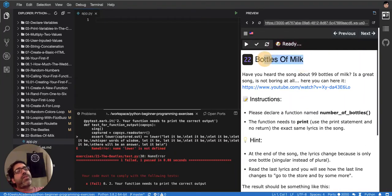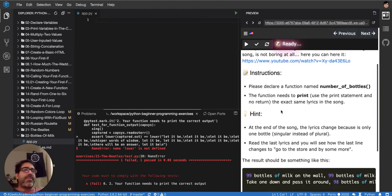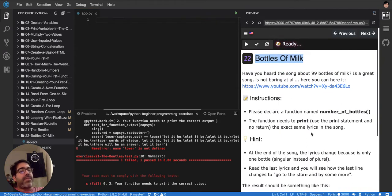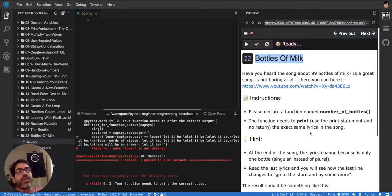This exercise was originally called 'Bottles of Beer,' but we're calling it 'Bottles of Milk' to avoid trouble. It's a very famous exercise that you can find online, and it's part of the interview questions of many companies.